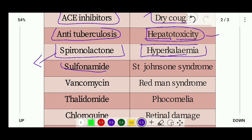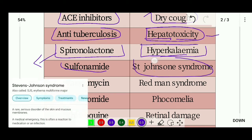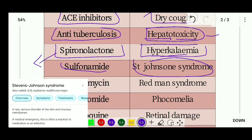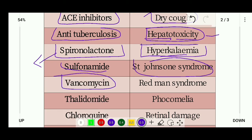Sulfonamide causes Stevens-Johnson syndrome. Stevens-Johnson syndrome is a serious disorder of the skin and mucous membranes, presenting with a red rash.